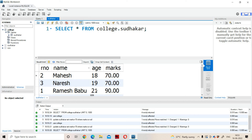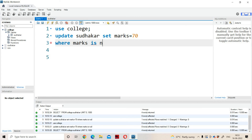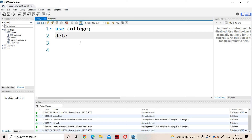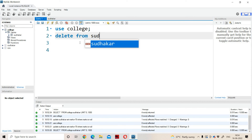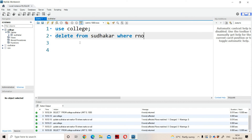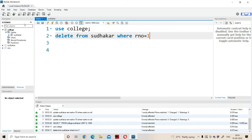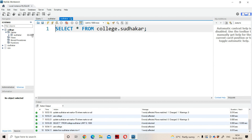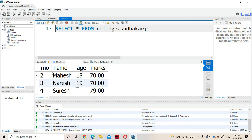Now let us perform the DELETE operation. If the roll number is 1, then delete that row. DELETE FROM Sudhakar WHERE roll_number = 1. If the roll number is 1, then the row will get deleted. Execute the command — one row affected. Refreshing, we observe that roll number 1 is no longer present. We have roll number 2, roll number 3, roll number 4 — roll number 1 record got deleted.